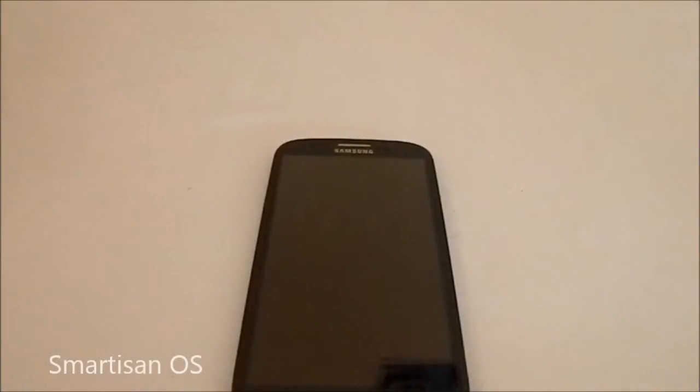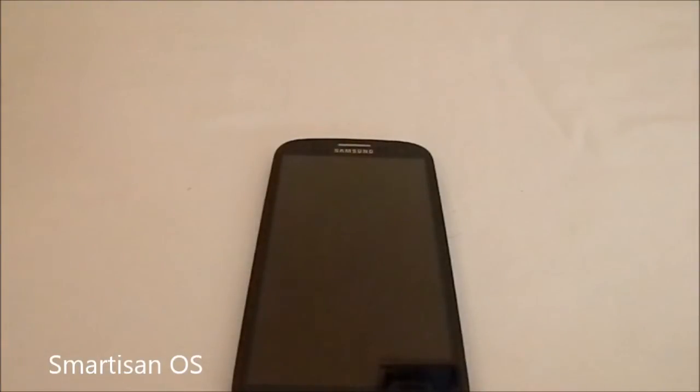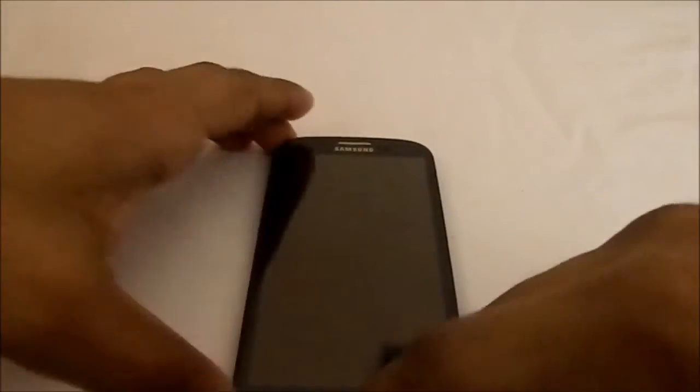Hey guys, this is Kugly again with another ROM review and this time I've got a really unique ROM. This is a Chinese ROM called Smartisan OS. There's been a few news about this OS in the past couple of weeks, so I thought I'd give it a spin.